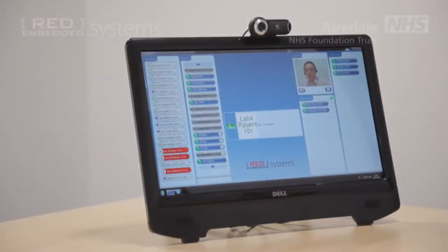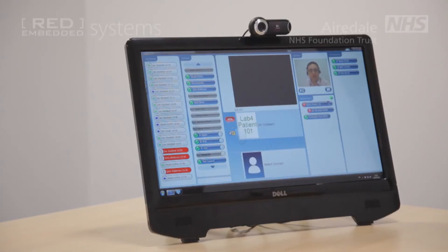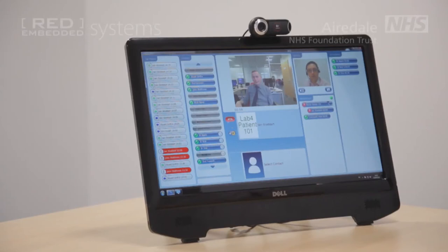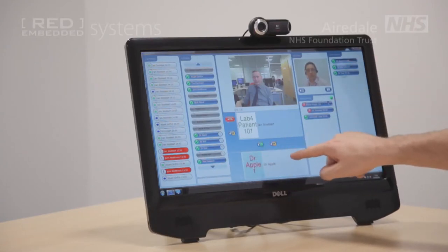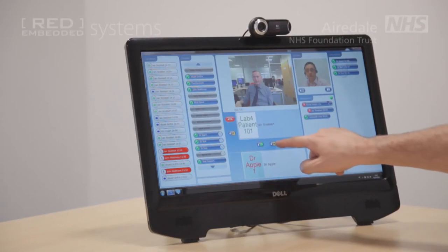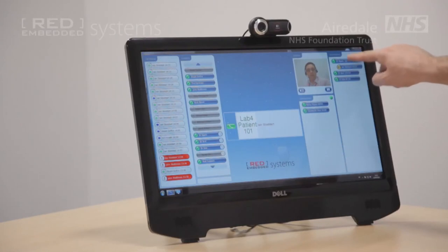So we are going to transfer a call onto another user. First I am going to give the patient a call and let them know I am transferring them onto Dr Apple. Once we are in the call, I can select another user, which will then appear in the bottom area, and I can then transfer the call into their queue. The call has ended and they have now transferred into the doctor's queue.